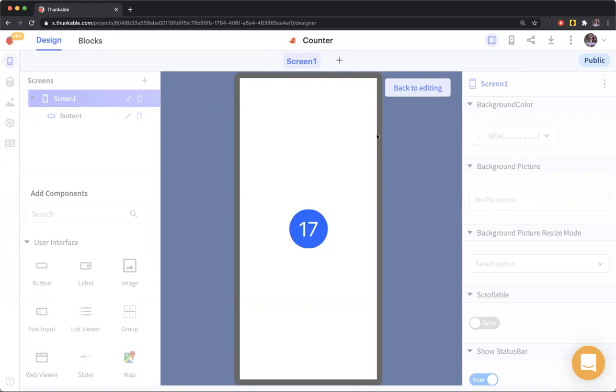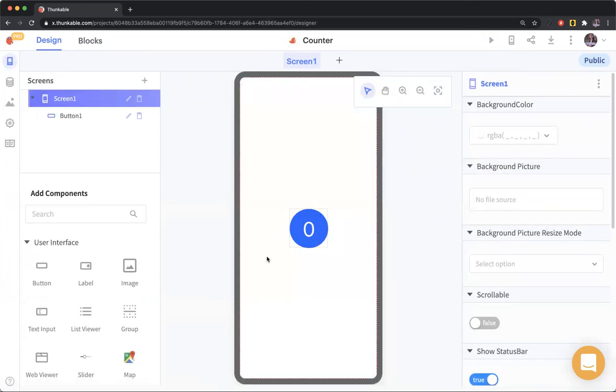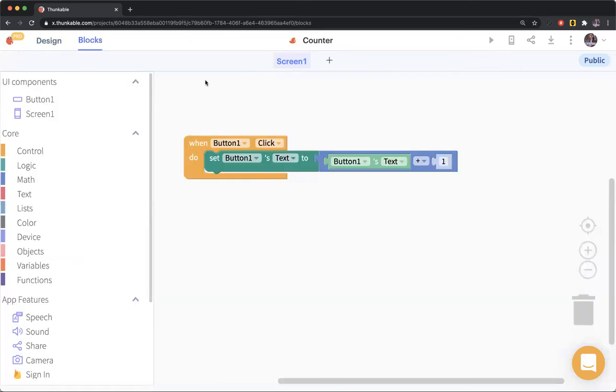That's our counter app. I know it's not very exciting, but it's very fundamental stuff. Yeah, it's pretty simple, I'd say.